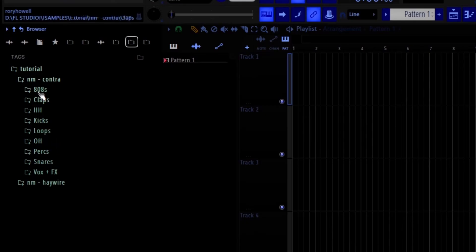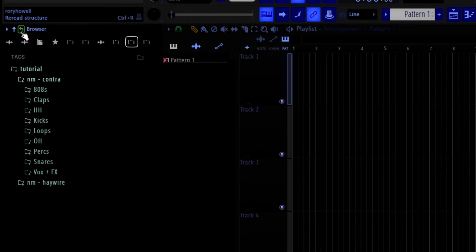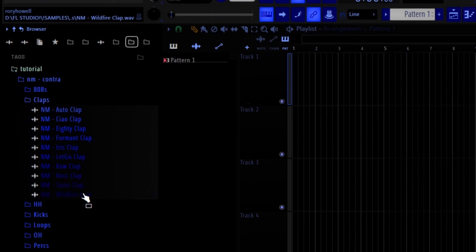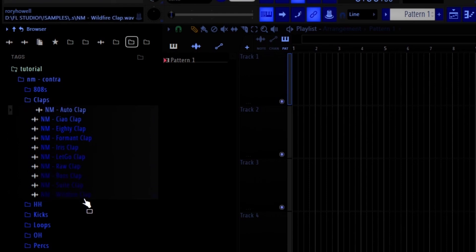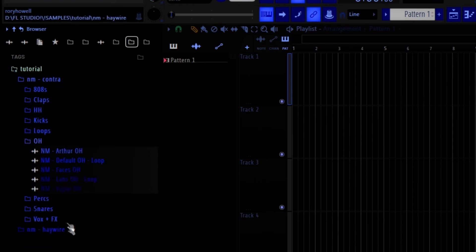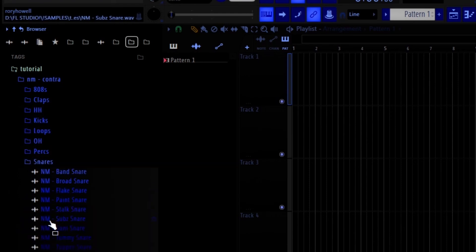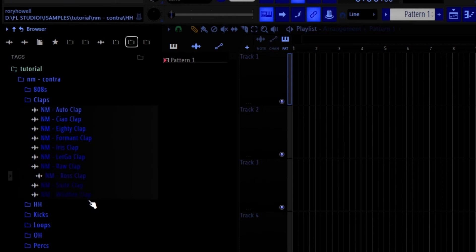So you'll see this: it says make sure settings below are correct. And they look good to me, so you're going to hit Enter. And now we can have a look at what it did. So you're going to want to click this refresh button, the reread structure button. And bam, it colorized everything, made it blue.